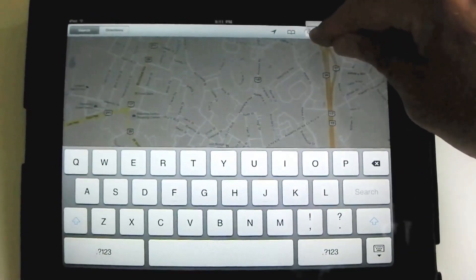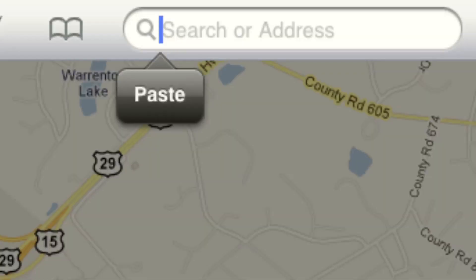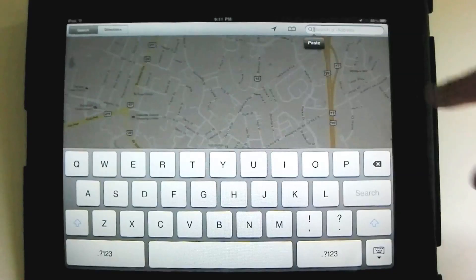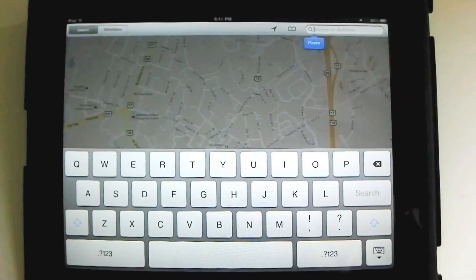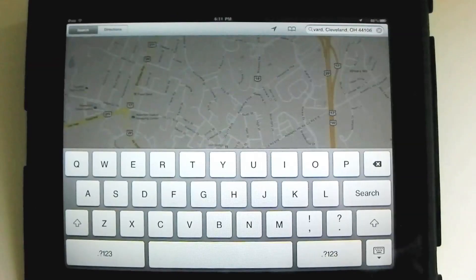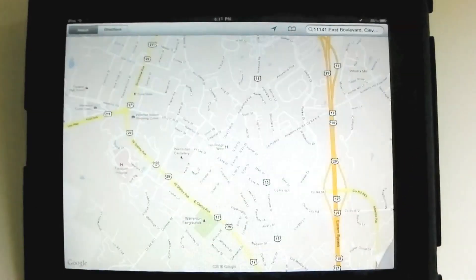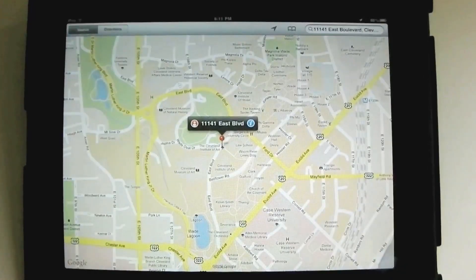For the search, I'm going to press and hold down, let go, and hit Paste, because I've already copied the address for the main building of the Cleveland Institute of Art. I'm going to do a search, and there's a little pin that appears.